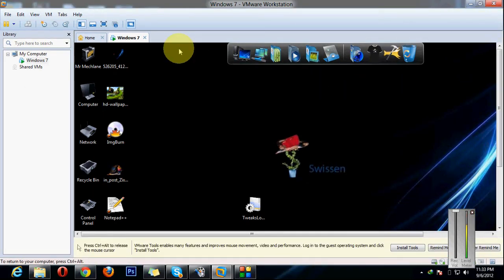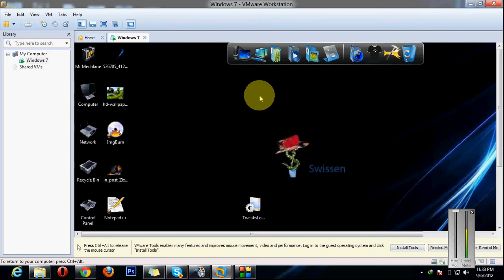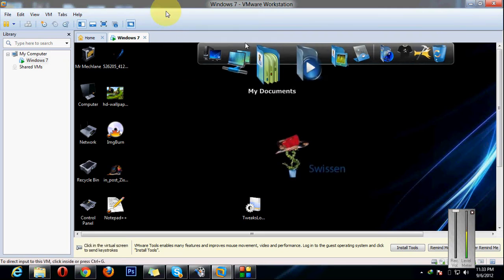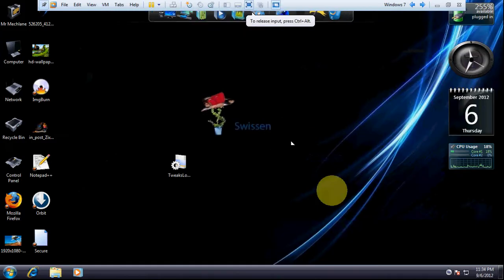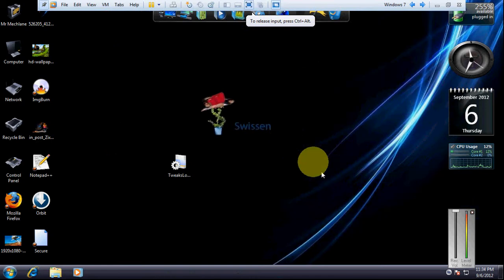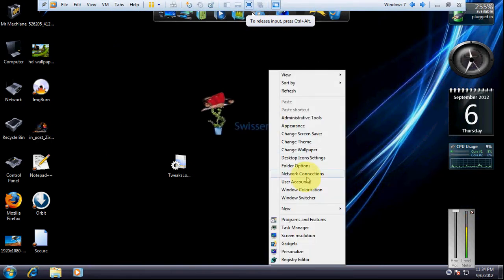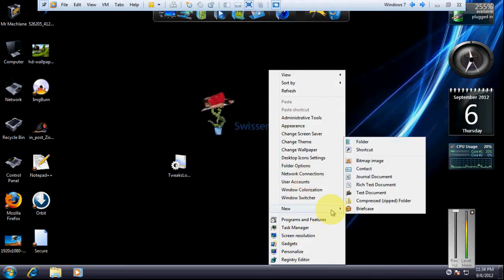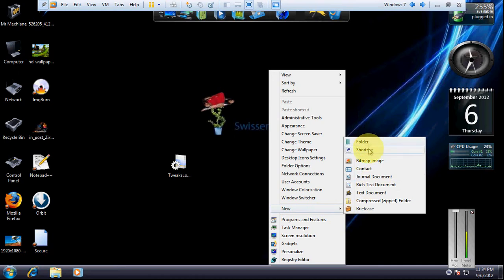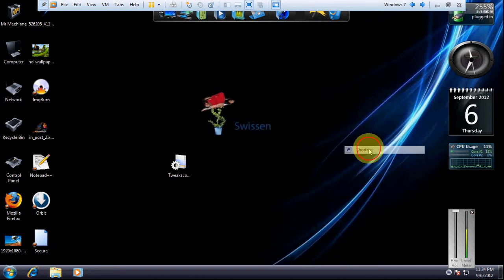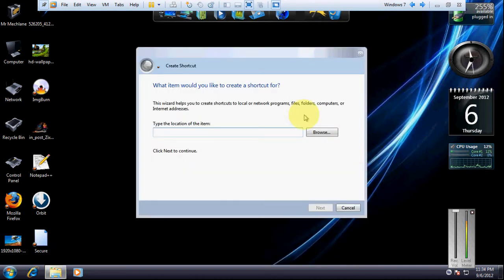And here I will type the command. I will type the command, so in the last video I showed you how to create a shortcut. Here I will click on shortcut and here I will type the command.